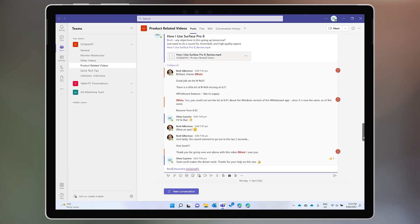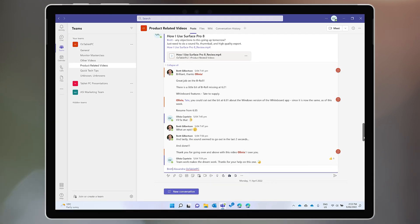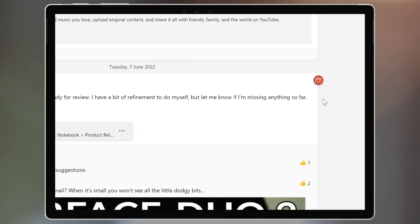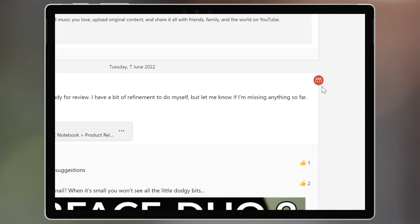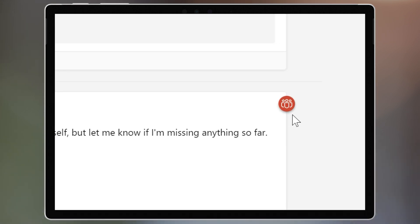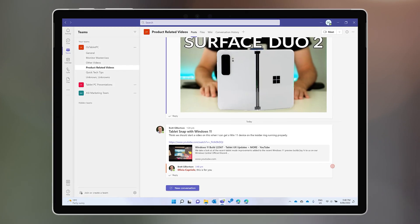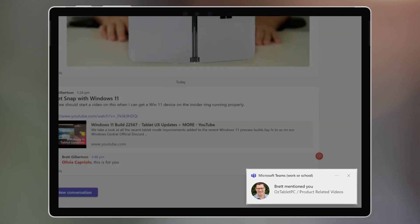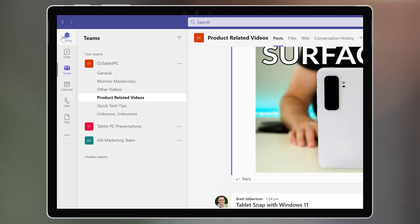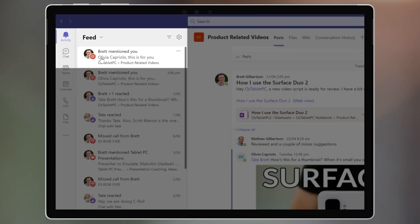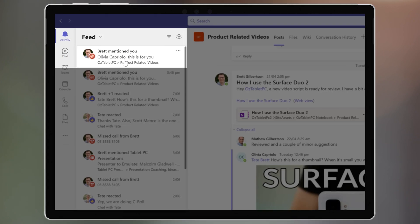If someone uses the @team tag, you will see this symbol on the right-hand side. Depending on their notification settings, they might also get a pop-up banner and a badge in their activity feed.